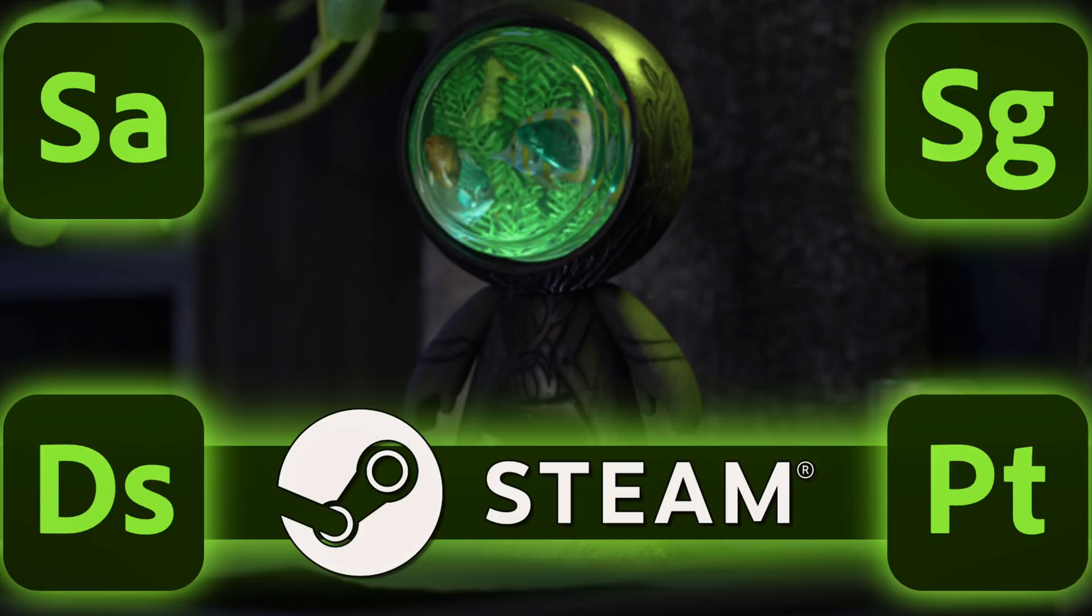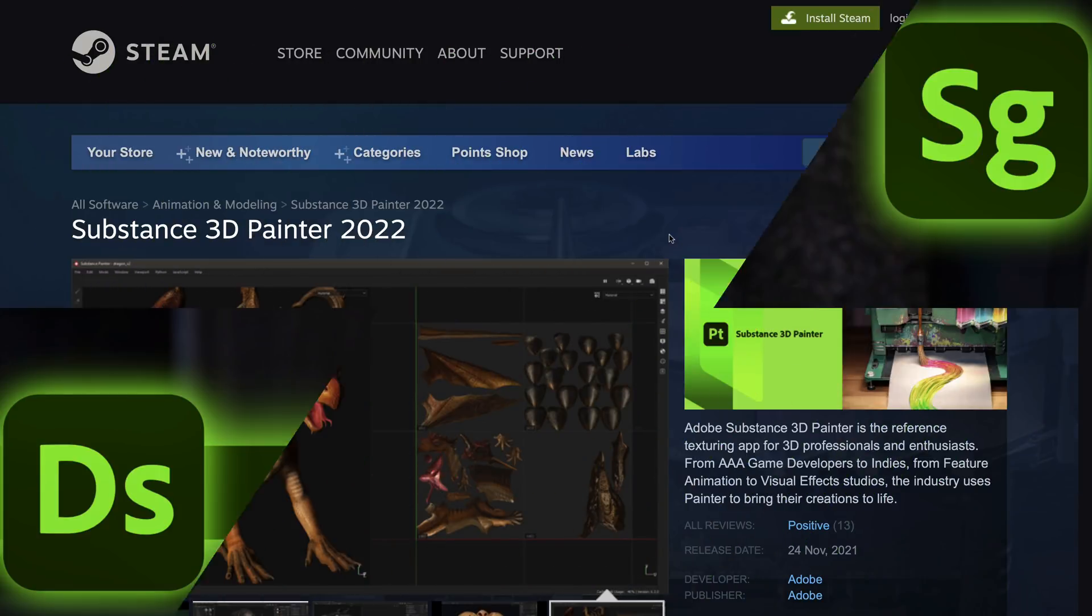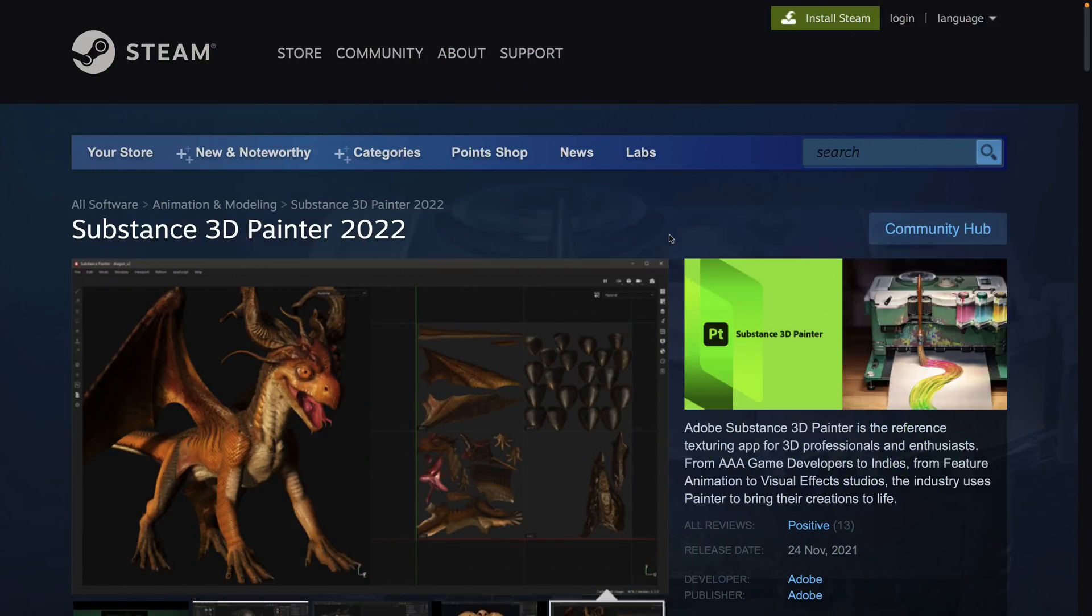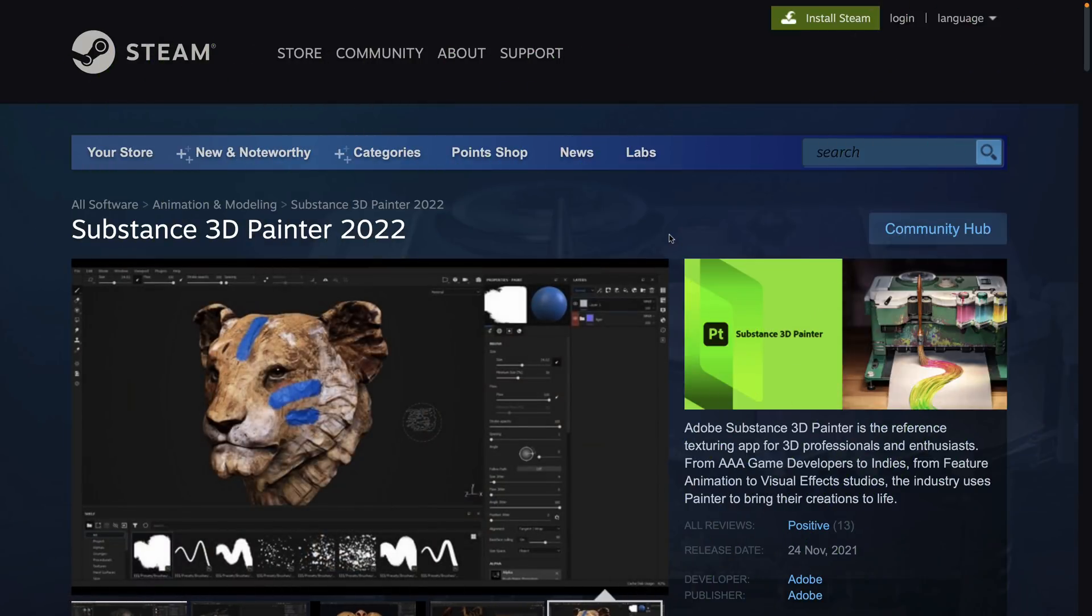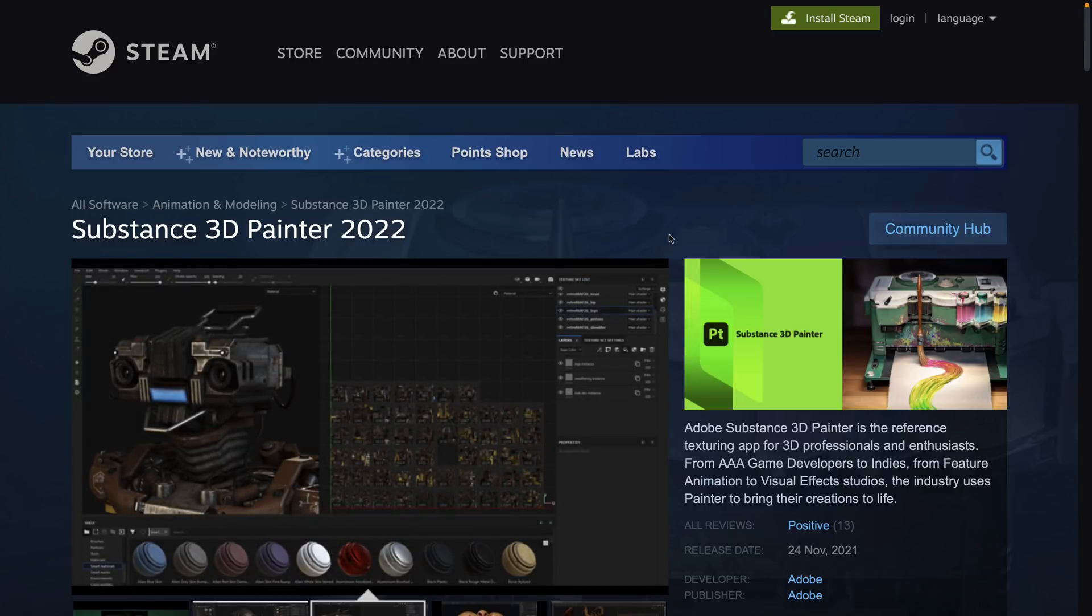Which is also known as making them subscription based. Now the one last bastion of sanity for people that like to buy their software outright has always been Steam. There's a version of Substance Painter and Designer on Steam every year, and this year is no exception. As of today, Substance Painter 2022 is out, and the great news is they're also on sale.